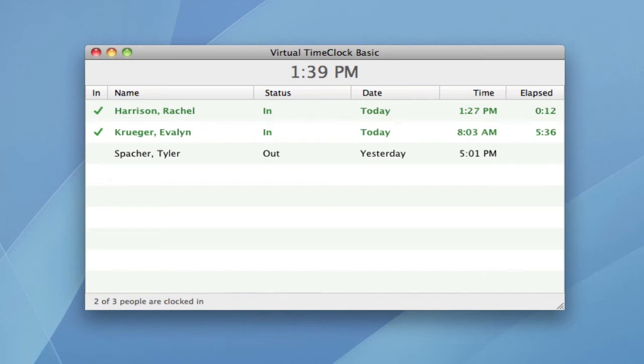Hi, I'm Jeff, a product specialist here at Red Court Software, and I want to show you how easy it is to use Virtual Time Clock Basic Edition.